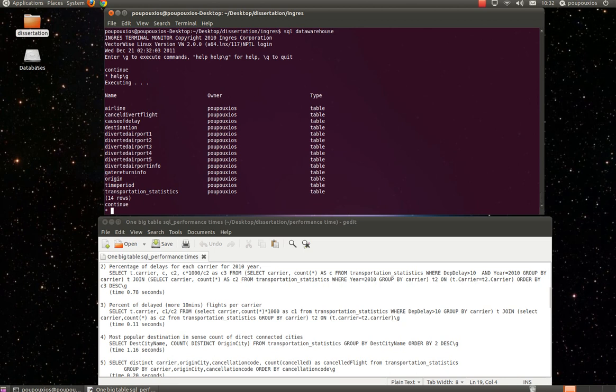We are now going to execute a query from one table. Every time we execute an SQL query, we have to put in the end of the query the backslash G in order to define that the query is finished and is ready for execution.